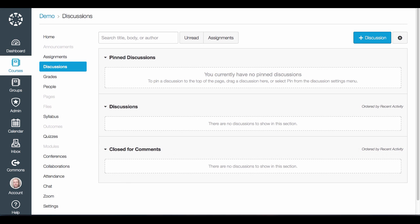Hello! We're going to learn how to create a discussion as a teacher and how to post to it as a student inside of Canvas.